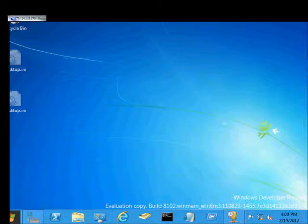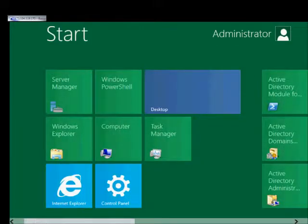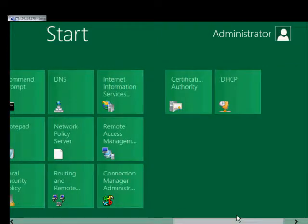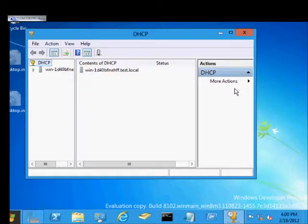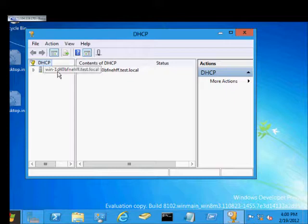We're in Windows Server 8. I'm going to show you how to configure a DHCP server. Let's go ahead and open up our DHCP manager. We've already installed our DHCP server earlier.